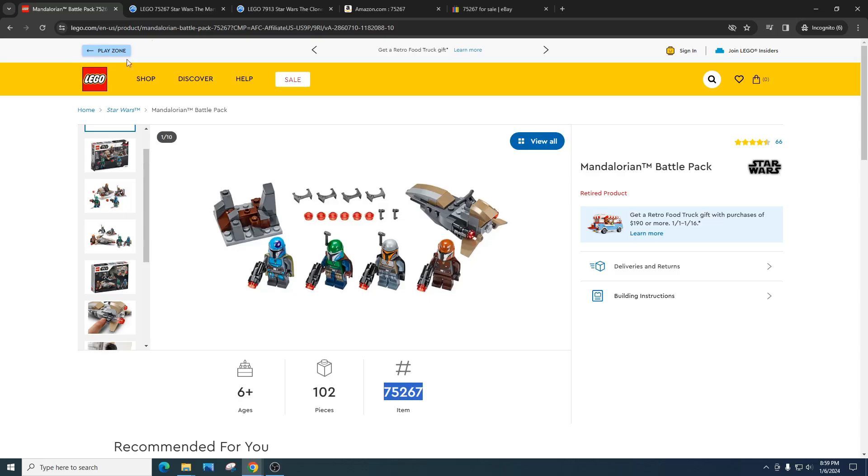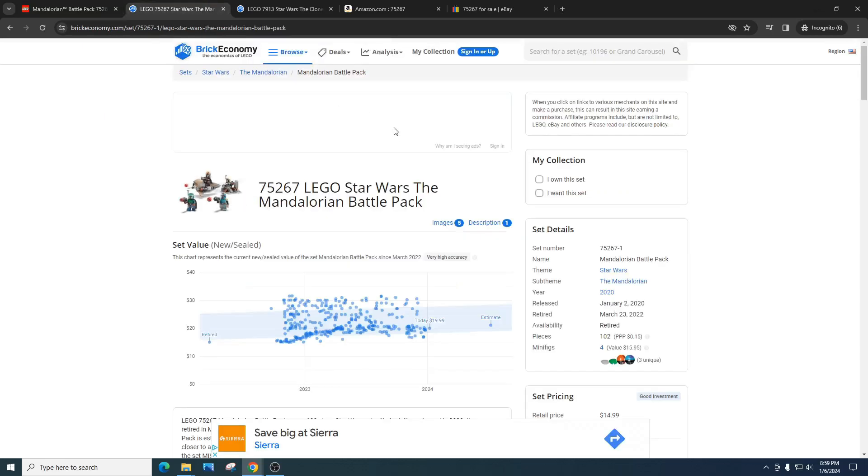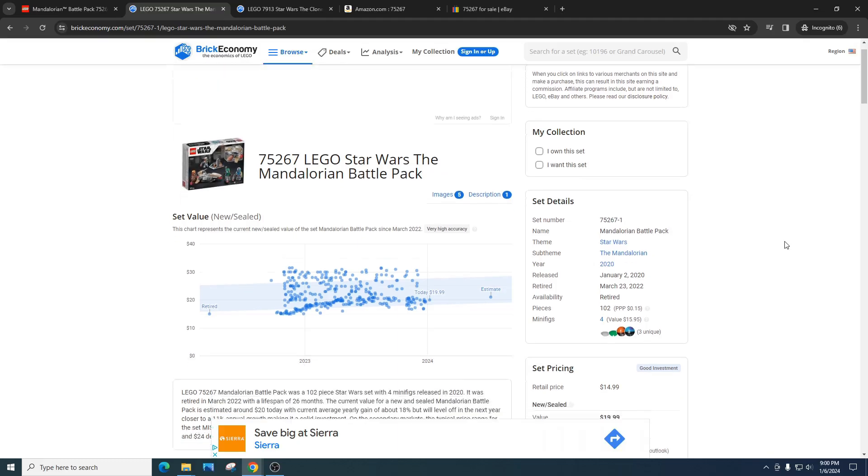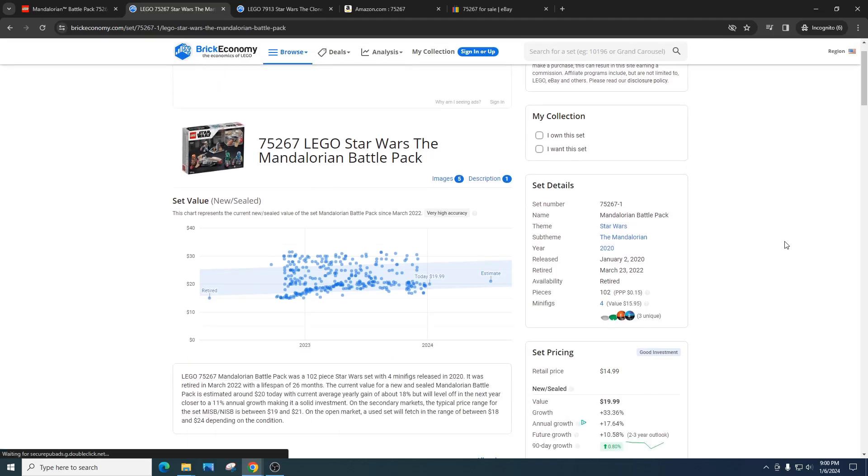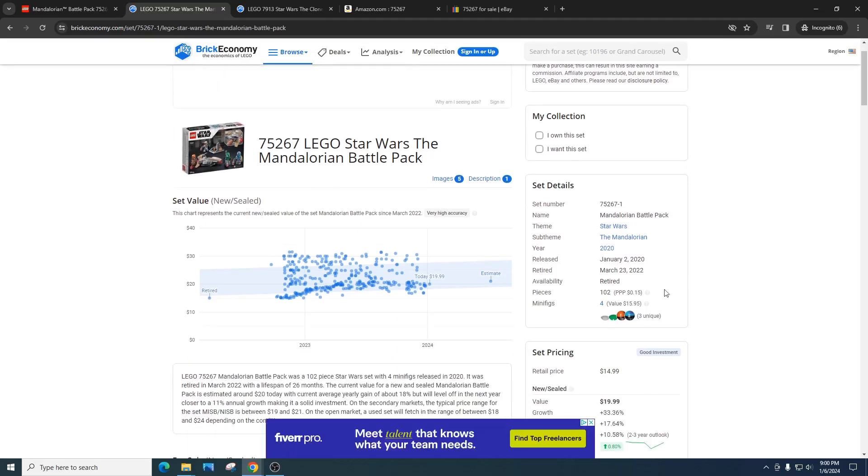This set came out in January 2nd, 2020 and retired March 23rd, 2022. It's got 102 pieces with a price per piece of 15 cents, which is really high. We want to be around nine or ten for retail and it comes with four minifigures.